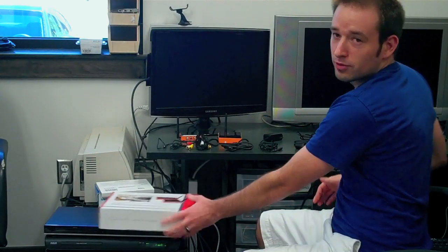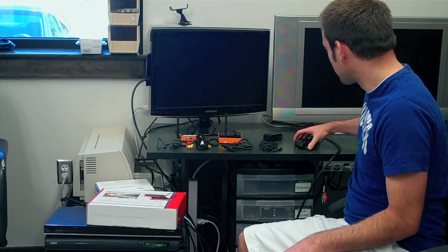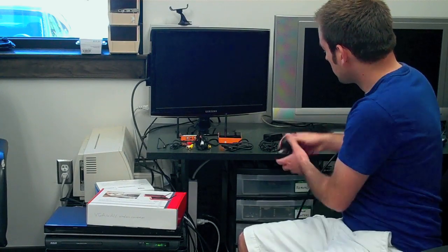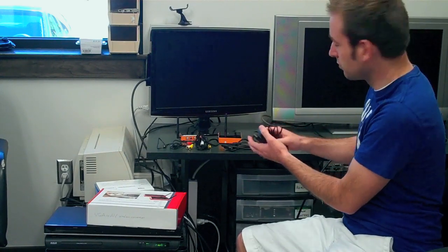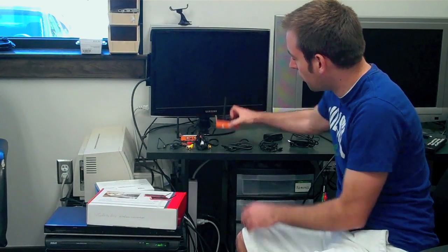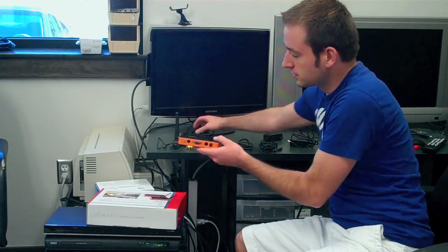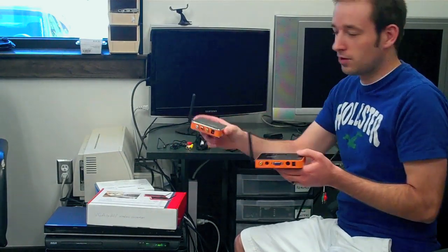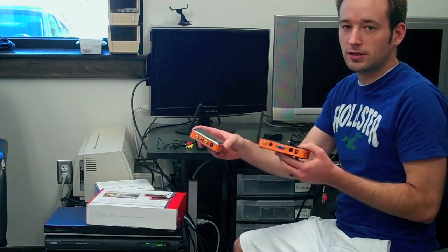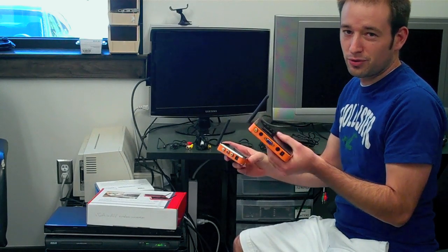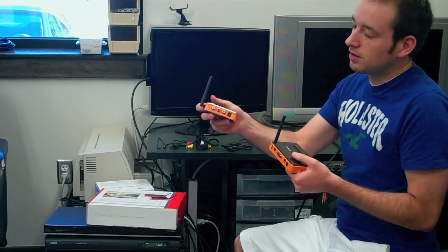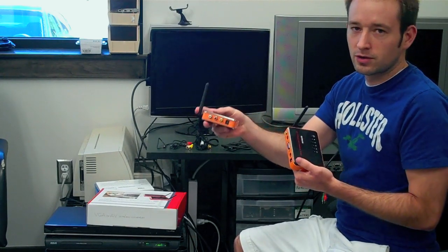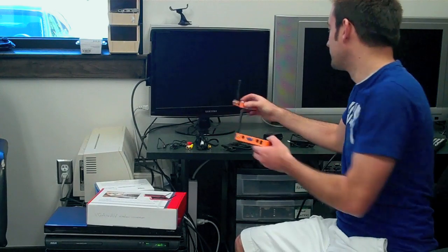We're just going to run through a few of the parts that are included with this product. You're going to have two of these power adapters, one for each of the units. You've got a sending unit and a receiving unit. The sending unit goes from your computer, whatever source you're using, and the receiving unit hooks up to your TV or your display.